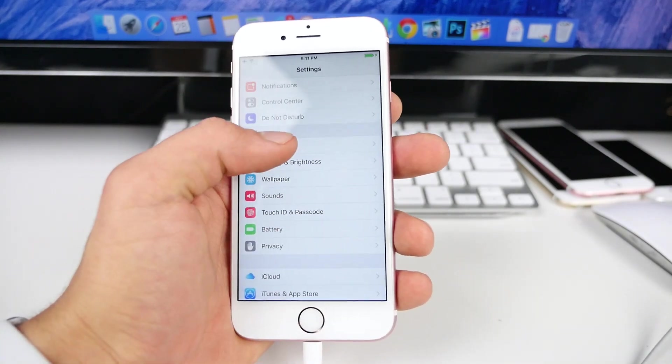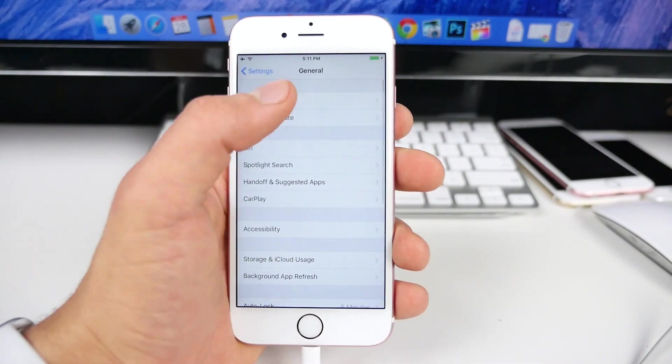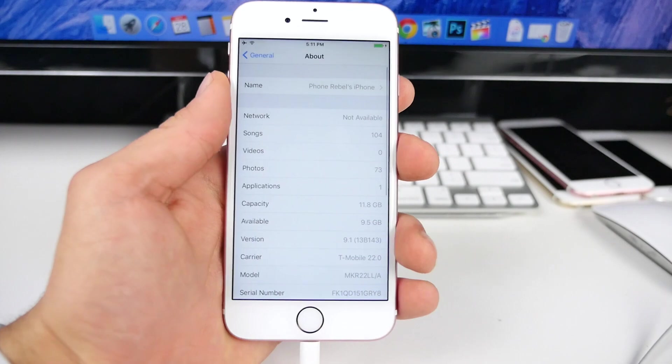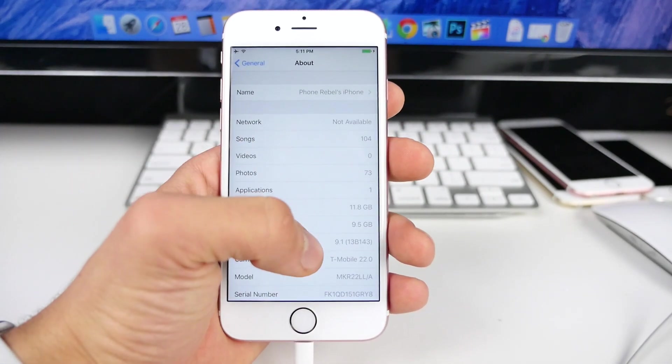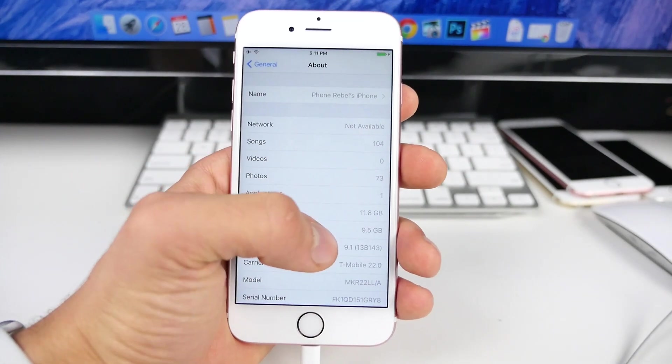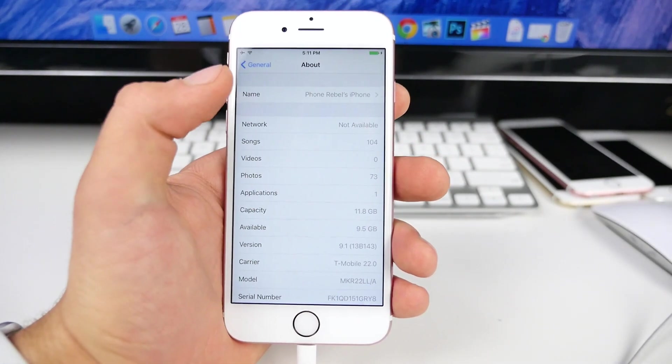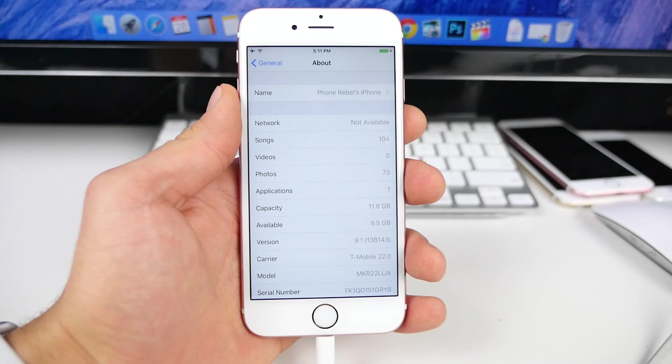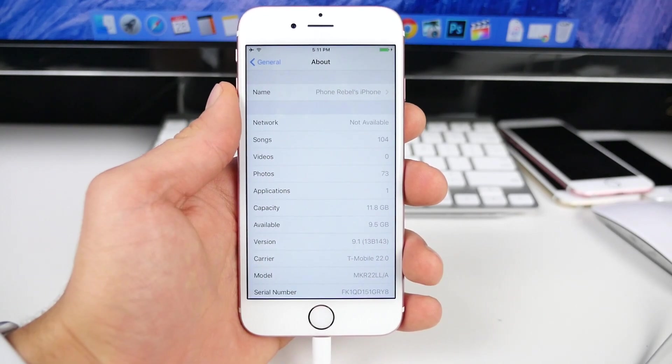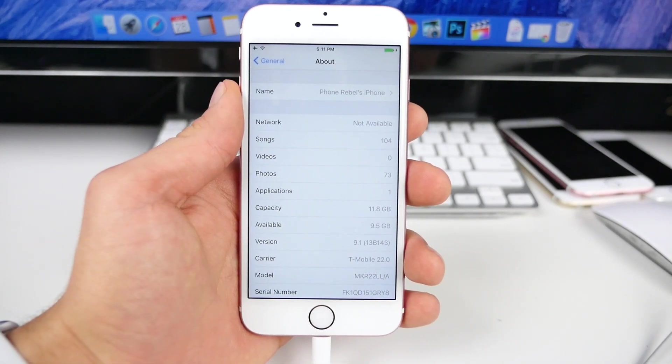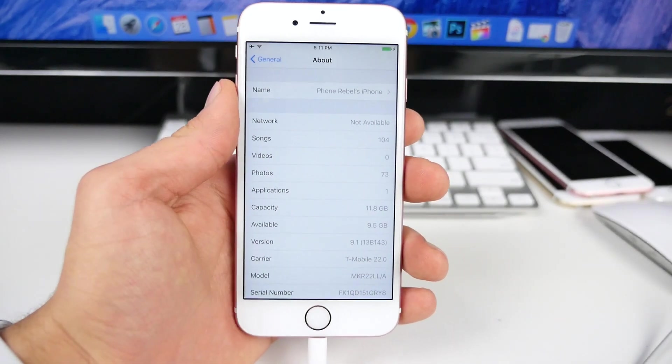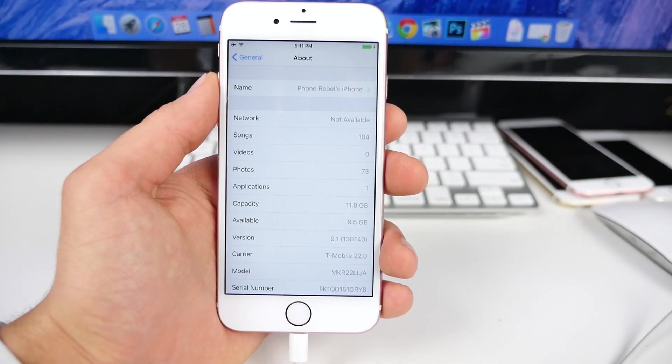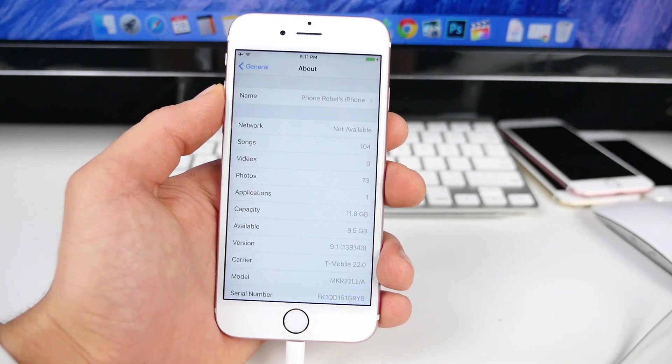To check which firmware you're on, just go in here and you should see it. Now if you see 9.1, you guys cannot jailbreak 9.1. The good news though is you can still downgrade from 9.1 to 9.0.2 and jailbreak.